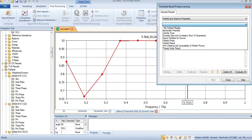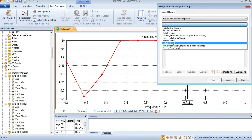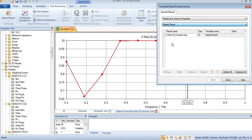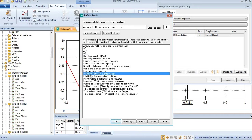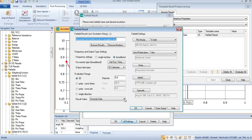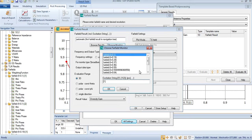In post processing, you will select far field and antenna properties. Then you will need to come to far field results, and from here you can select MIMO diversity gain or frequency. Now you will come to all settings and here you will select any